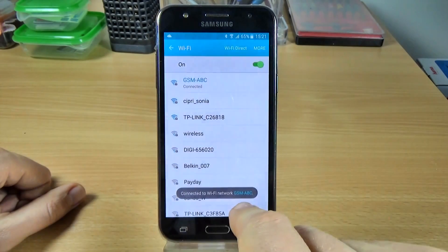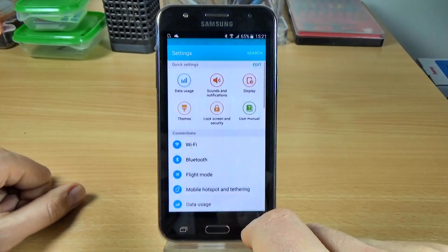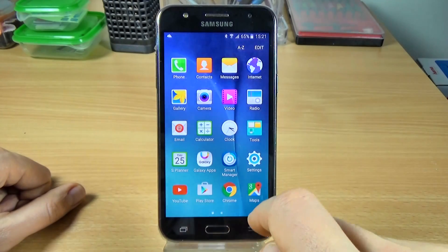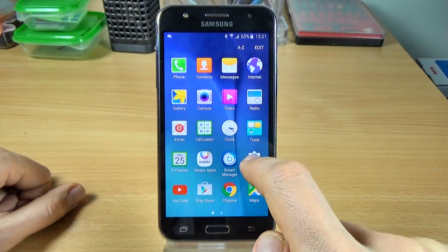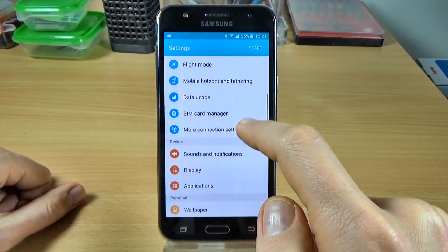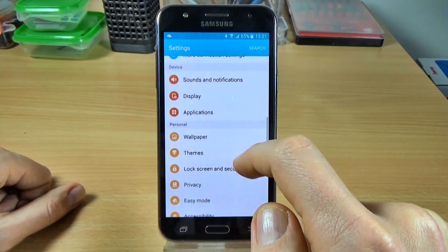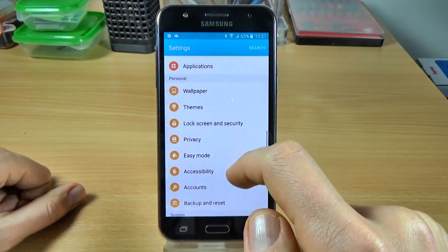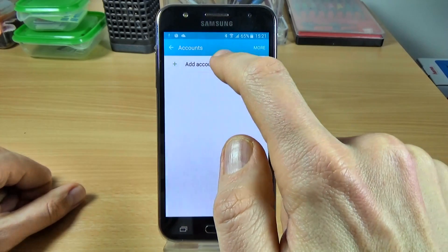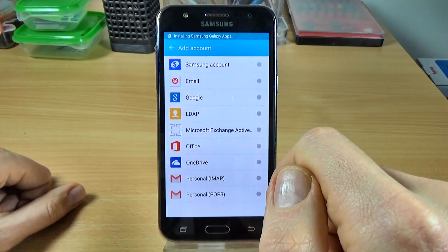Now it's connected to the Wi-Fi network, to the GSM ABC network. Now click on settings and scroll down and click on accounts and click on add account.